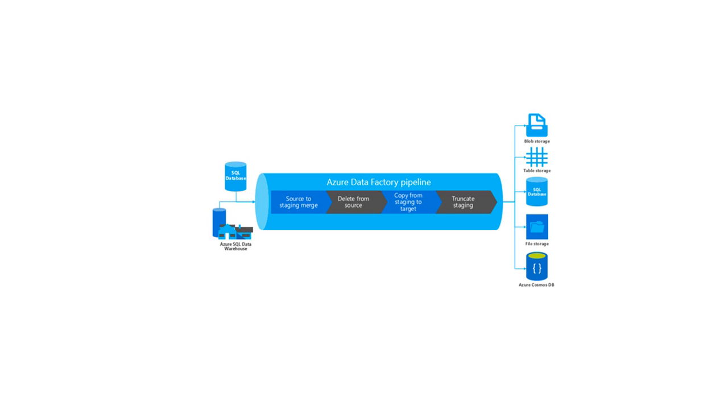A pipeline enables you to manage separate individual activities as a set which would otherwise be managed individually. It enables you to deploy and schedule the activities efficiently through the use of a single pipeline versus managing each activity independently.